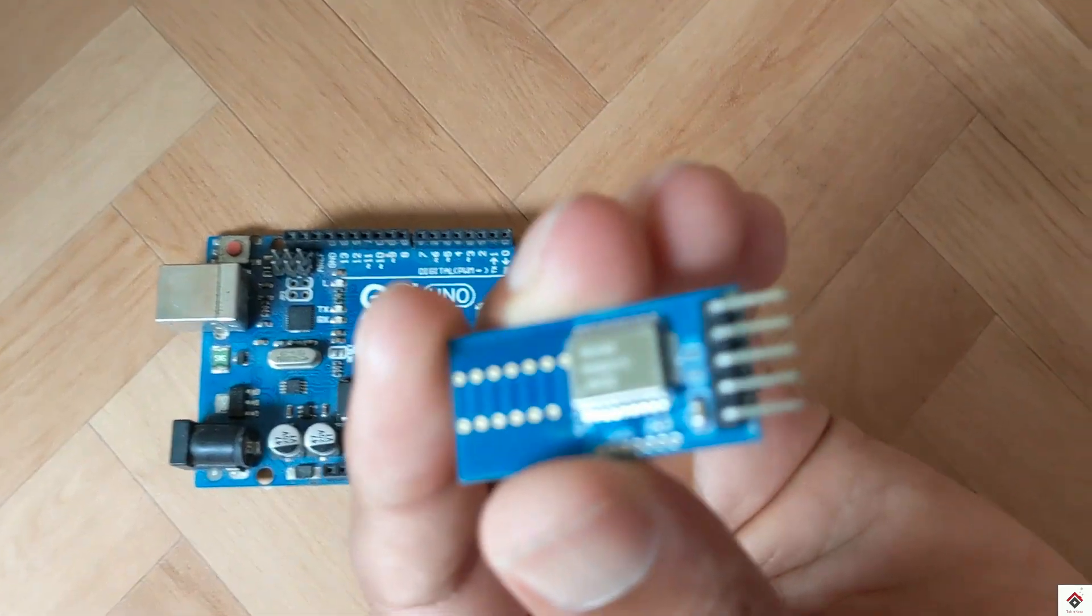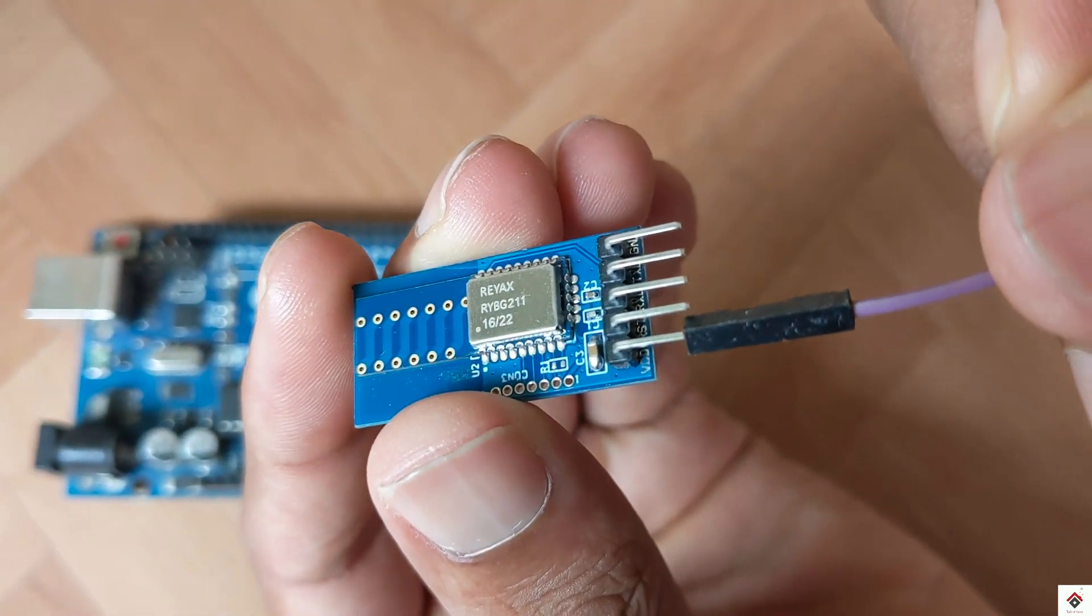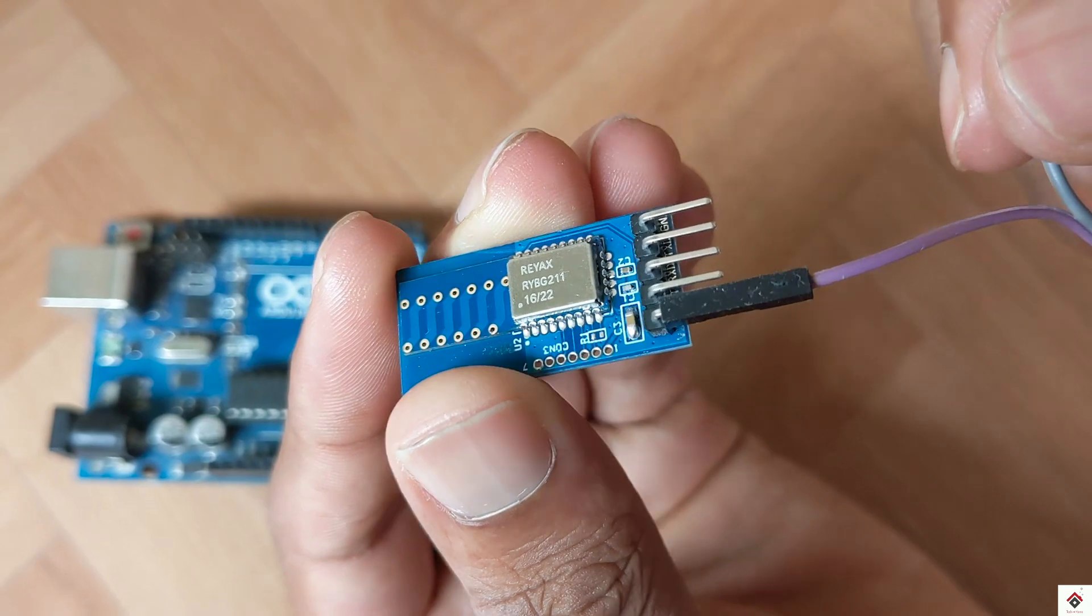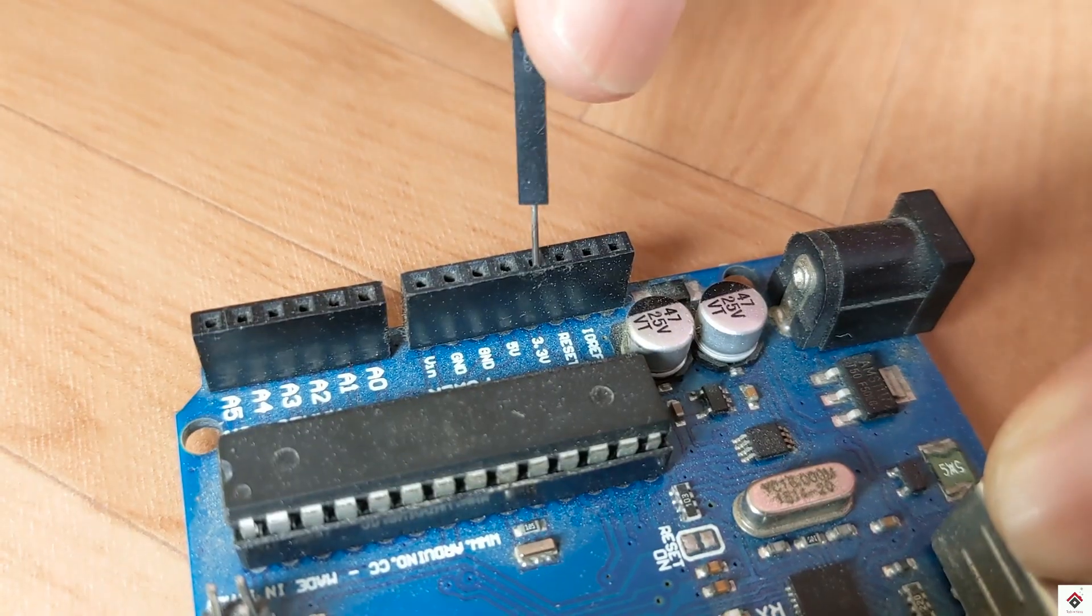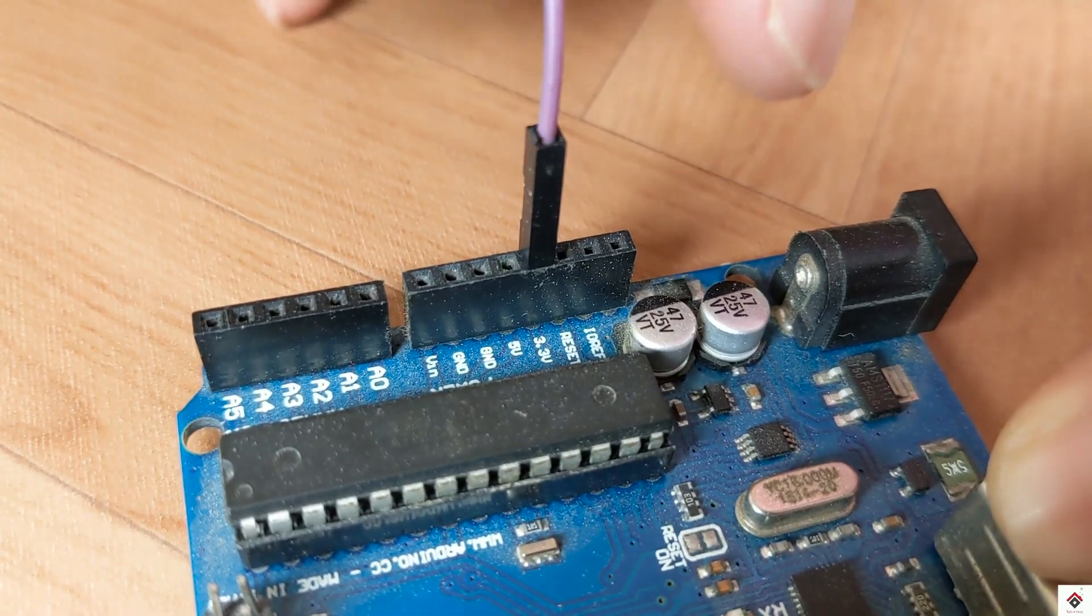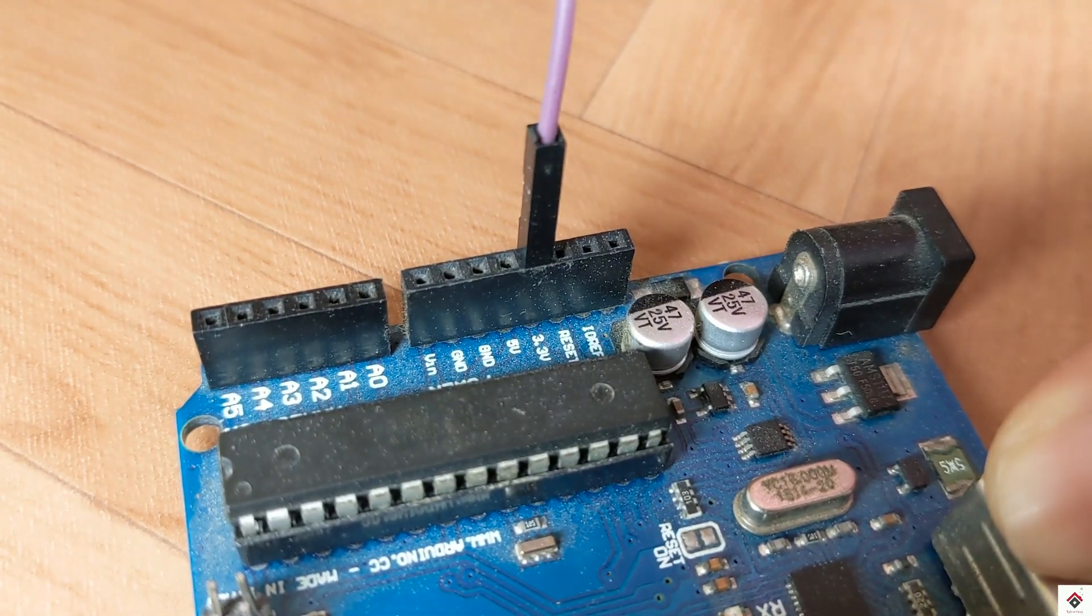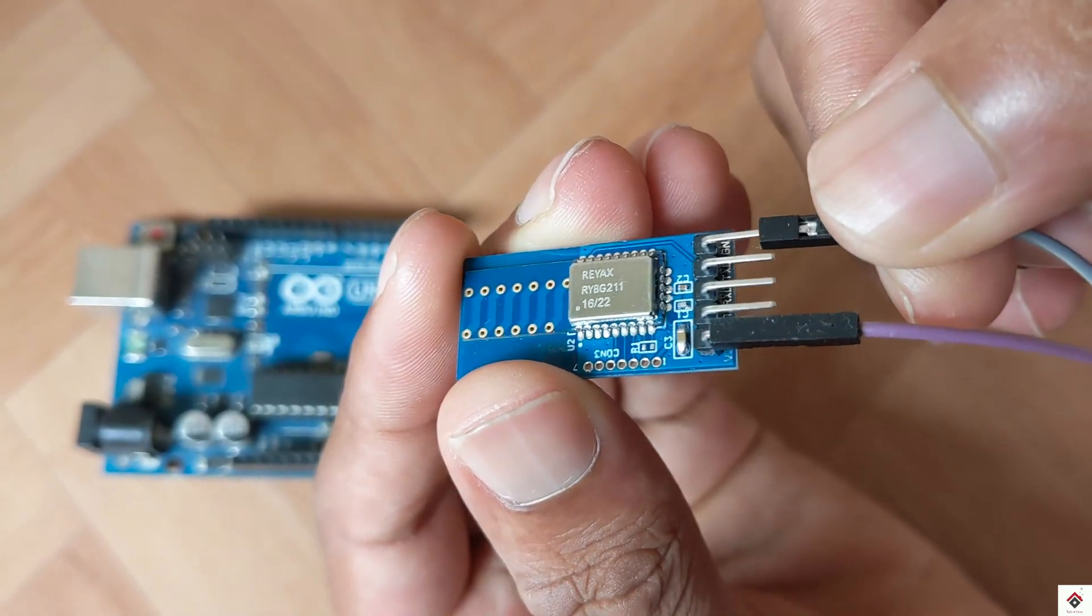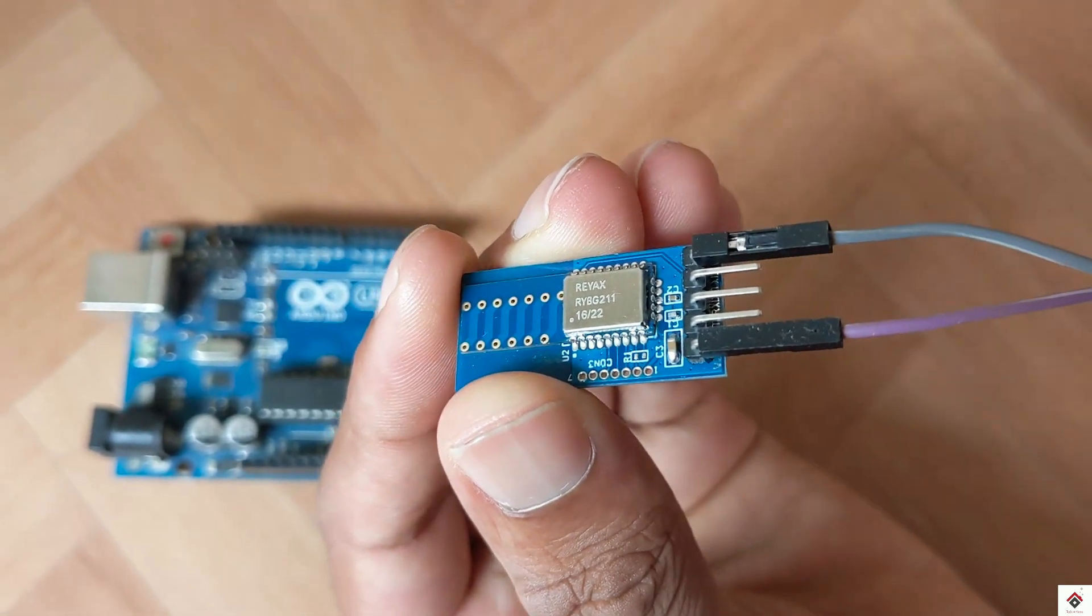Moving on to the connections, since the maximum operating voltage is 3.8 volts, I'll be connecting the VDD pin to Arduino 3.3 volts and the ground pin to Arduino ground.